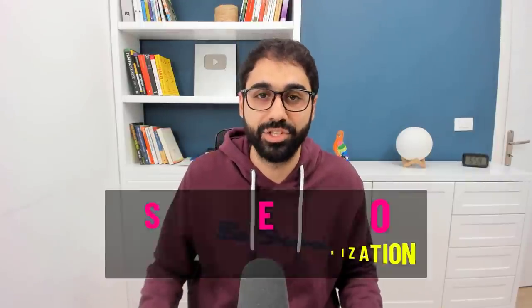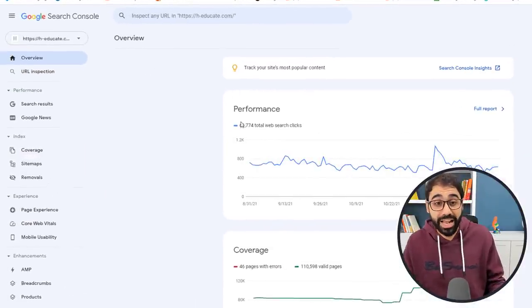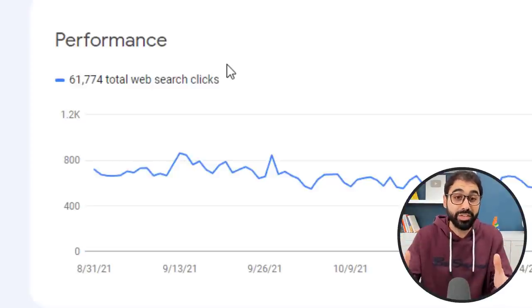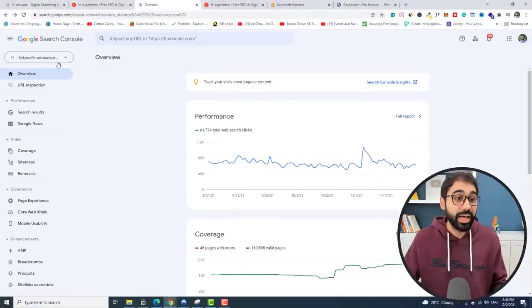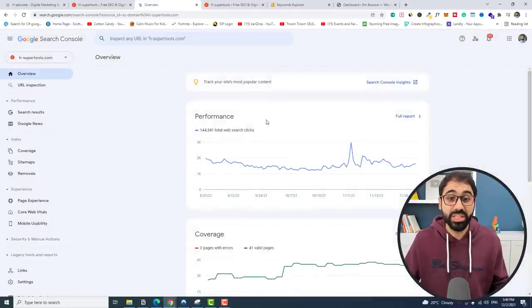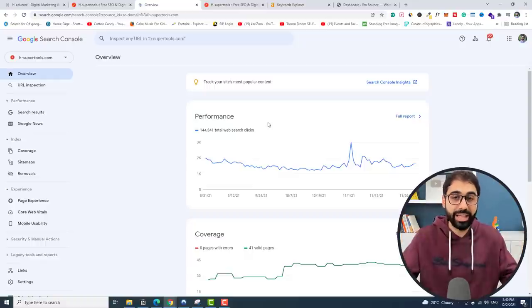How am I doing this? How do I get traffic? One of the best sources is simply free organic traffic from Google — and here comes SEO, or search engine optimization. If you go to Google Search Console, you can see my website H-educate.com is getting around 61,000 search clicks — free traffic directly from Google. On H-supertools I'm getting around 144,000 search clicks. Not bad at all.